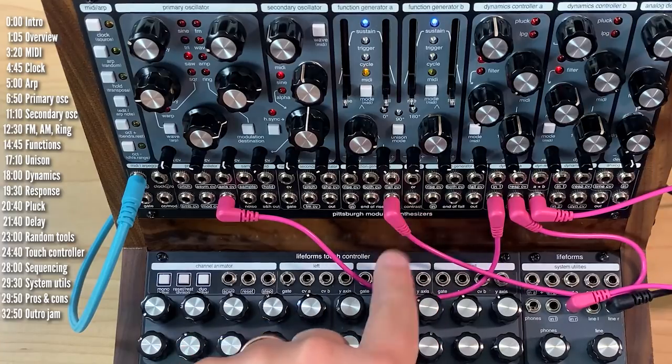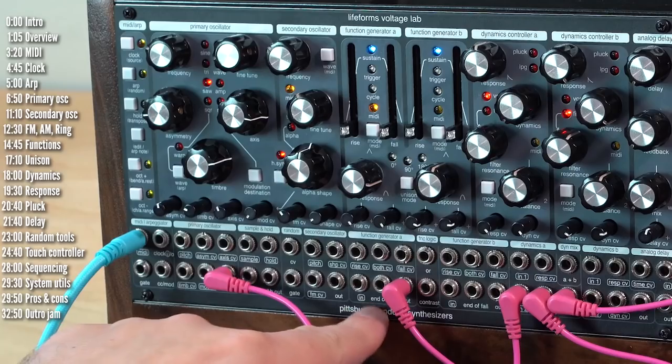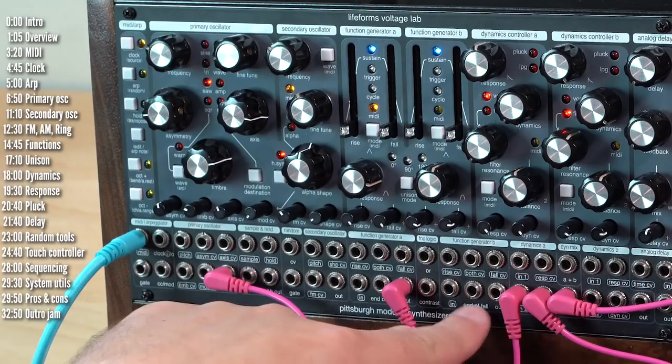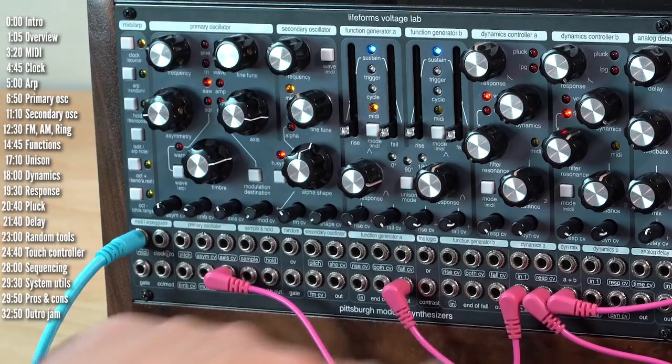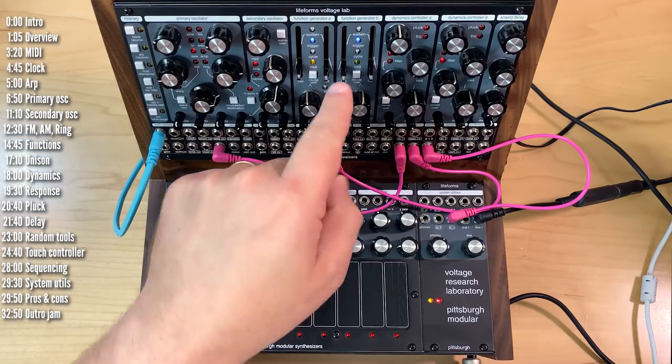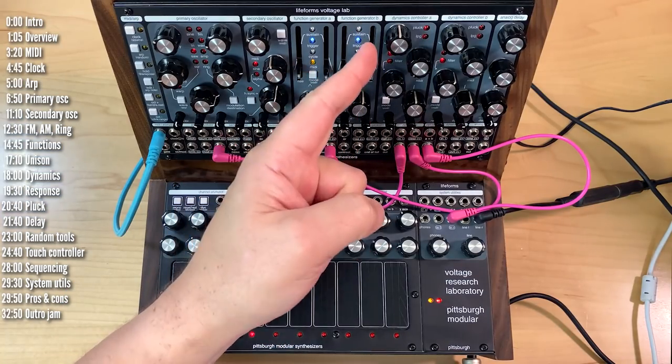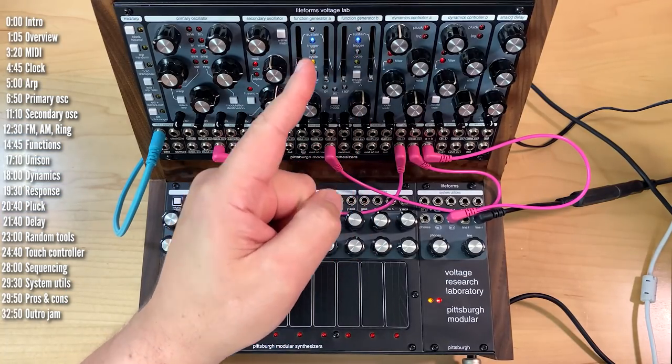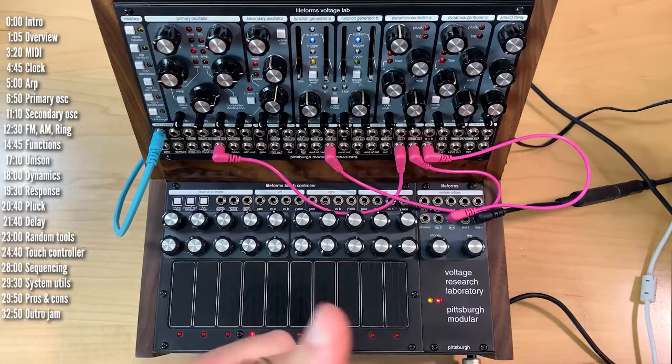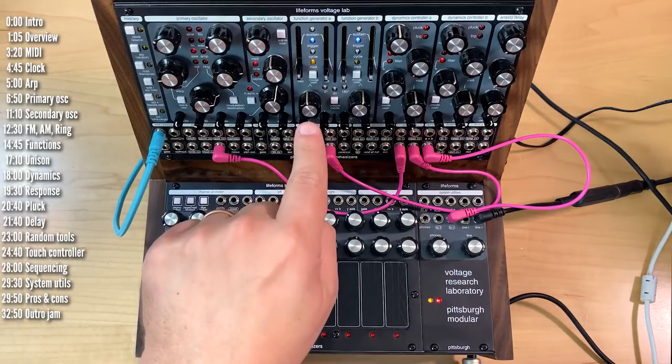Both function generators are identical, except that this one has an end of rise output, and this one has an end of fall output. The function generators can be linked so that B triggers based on various stages in function generator A.